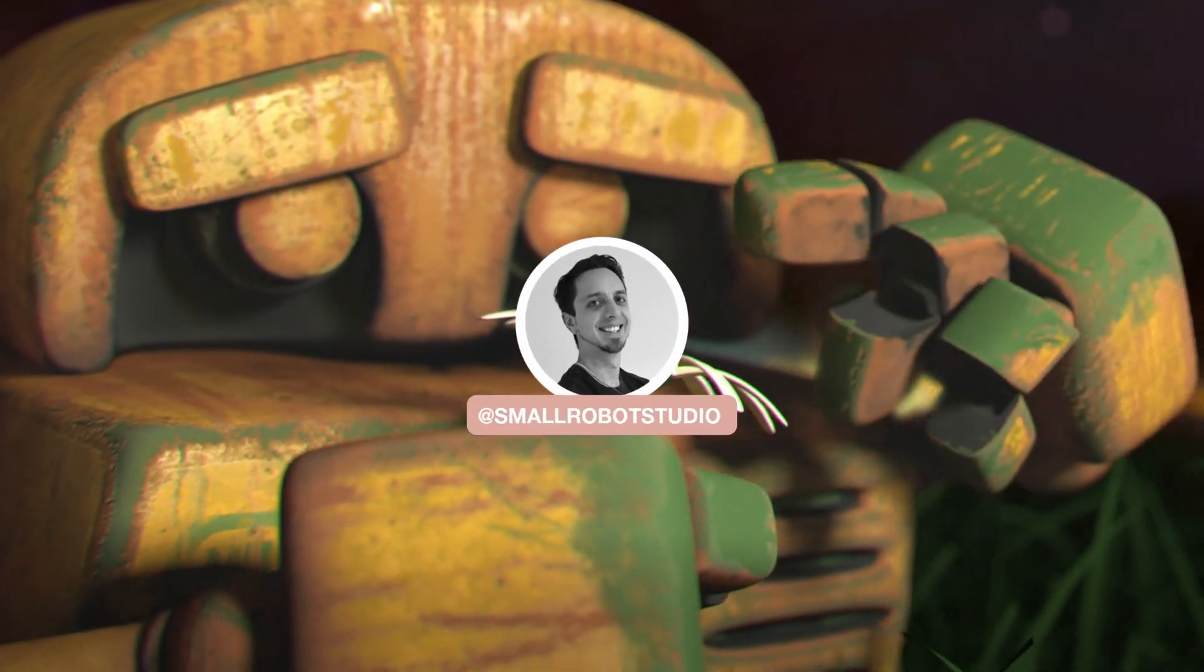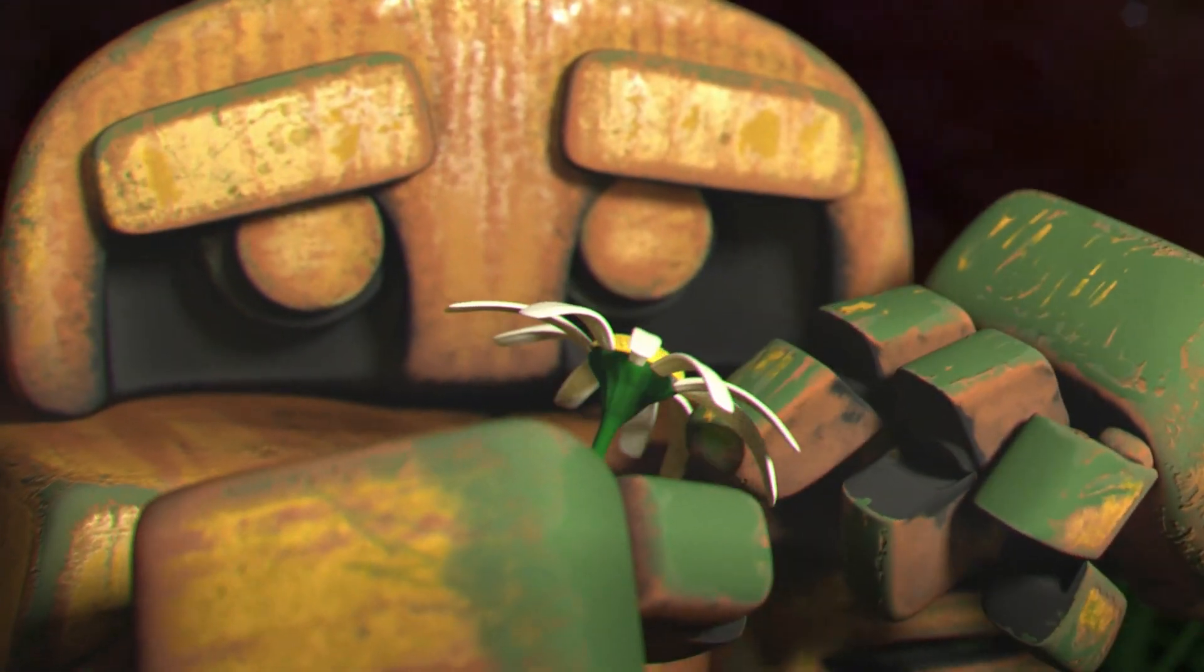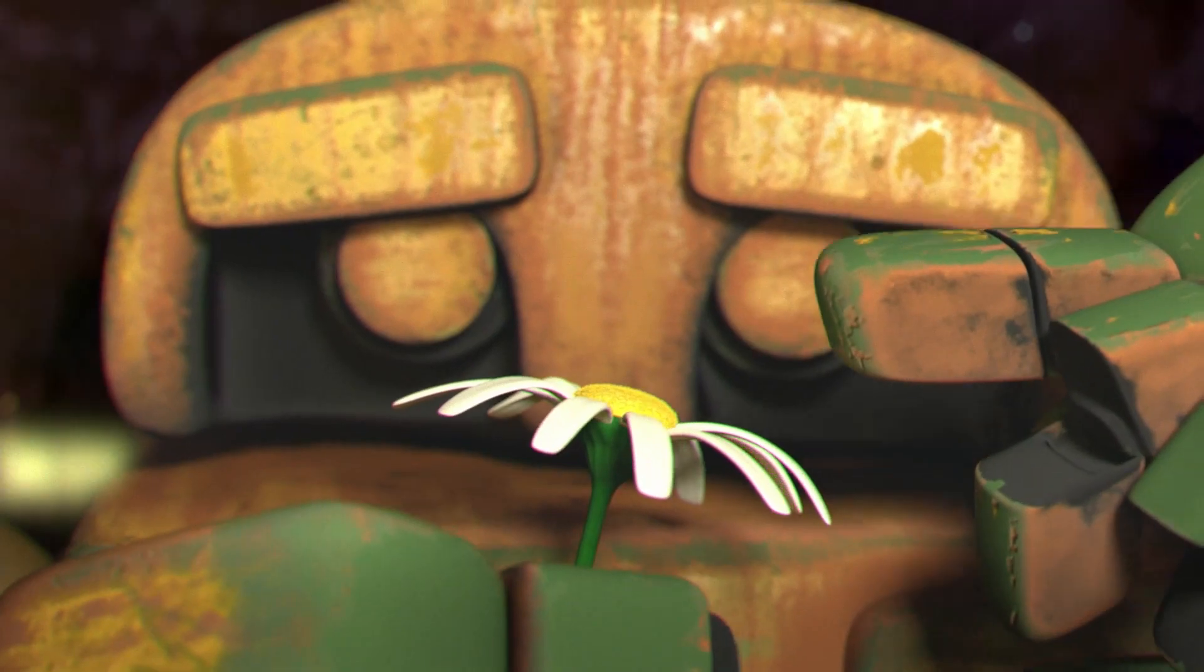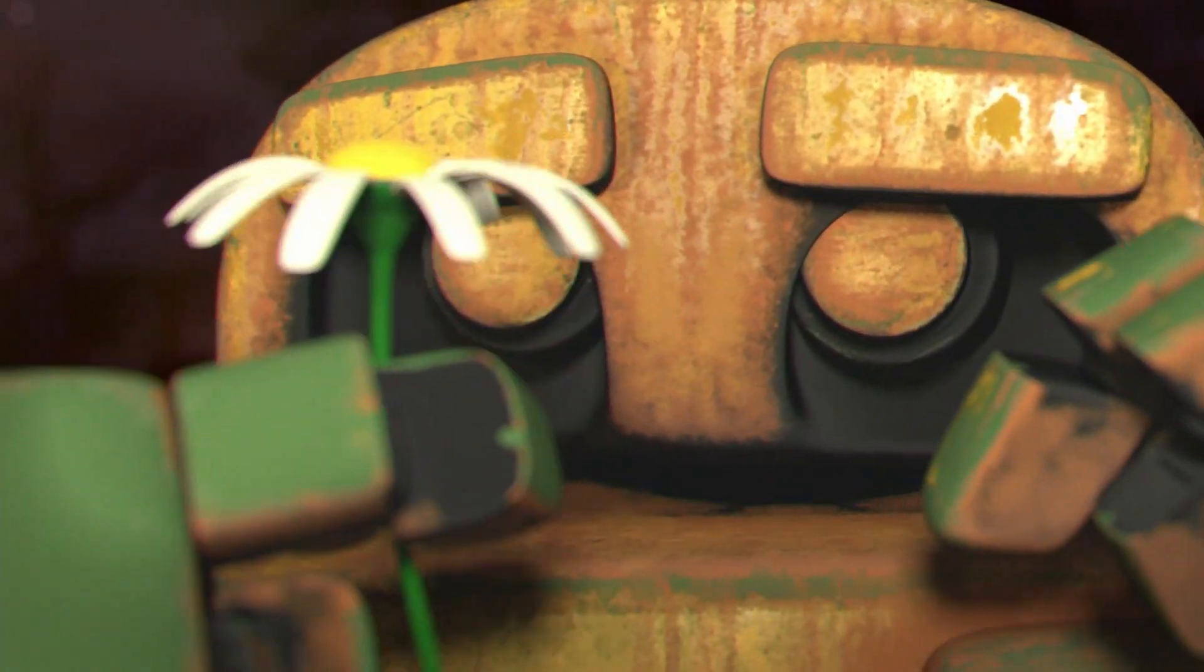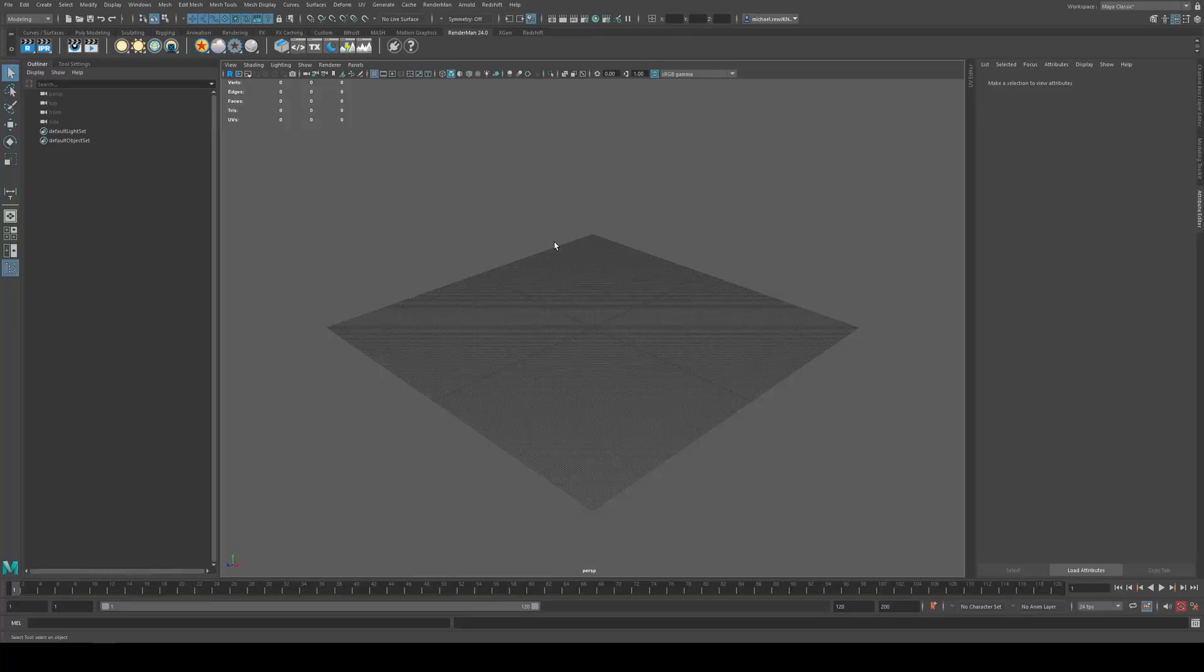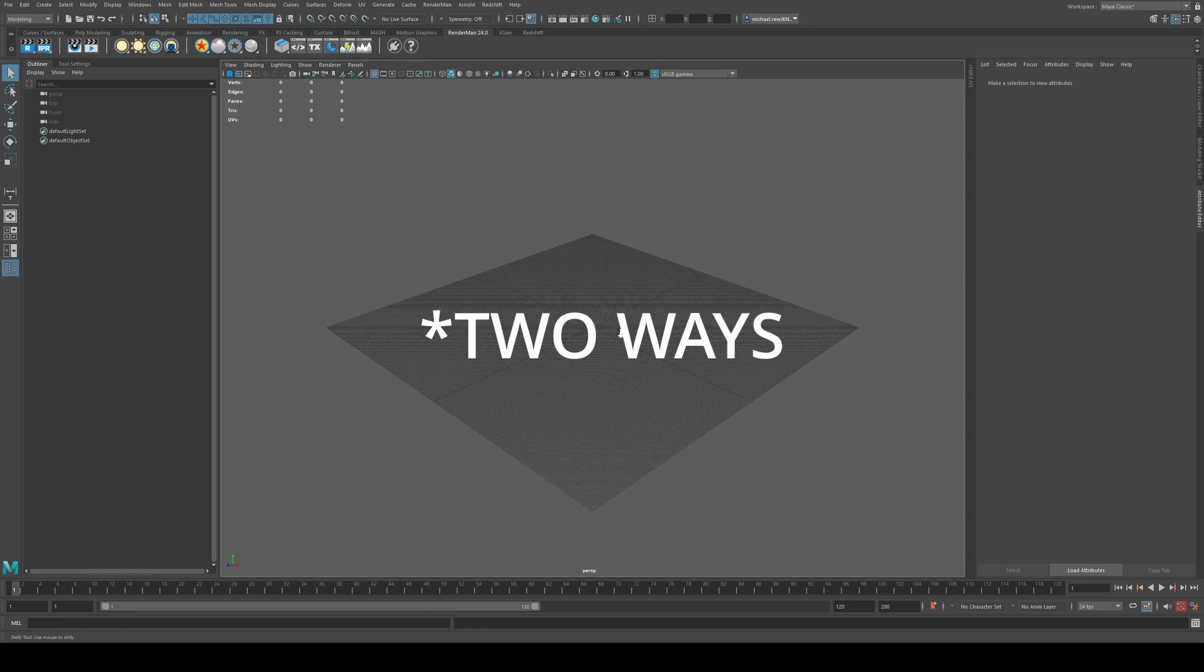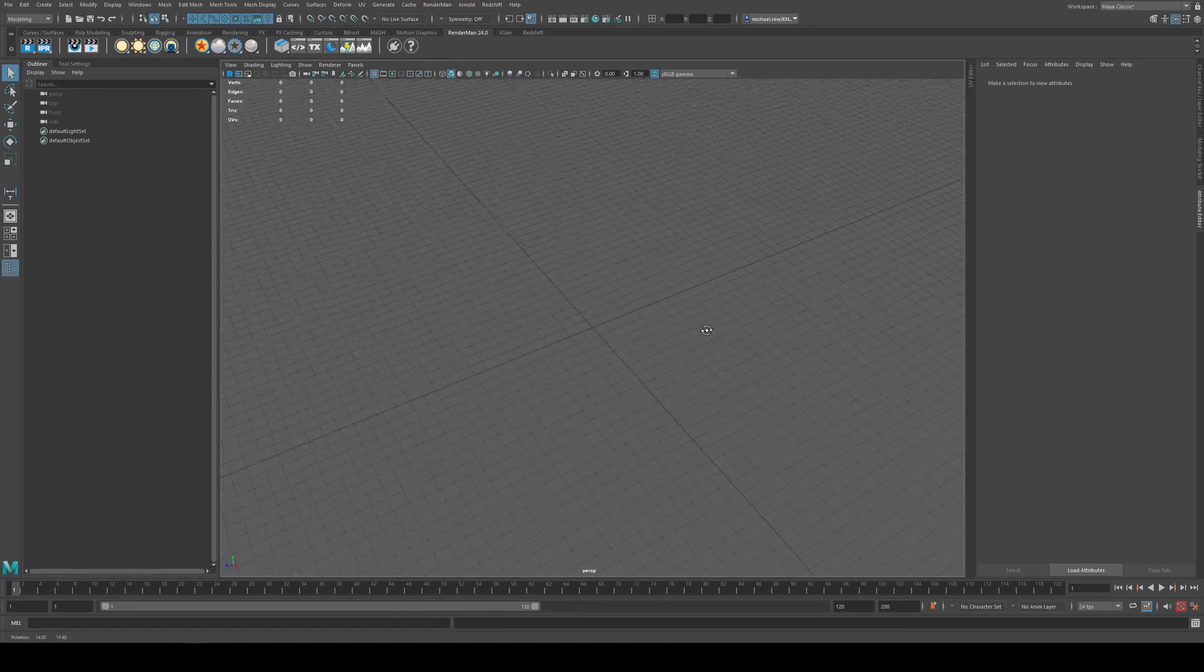Hello, Michael here from Small Robot Studio with another Maya tutorial. Today we're going to be looking at how to create a camera aim and a depth of field constraint attached to it. A lot of people do this a bunch of different ways. I'm going to show you one specific way that I like to do it with the camera aim.